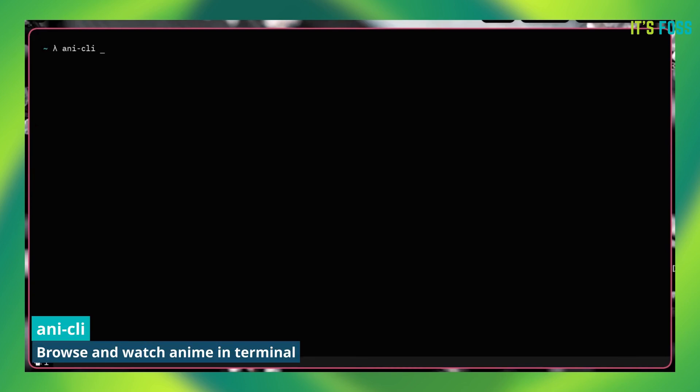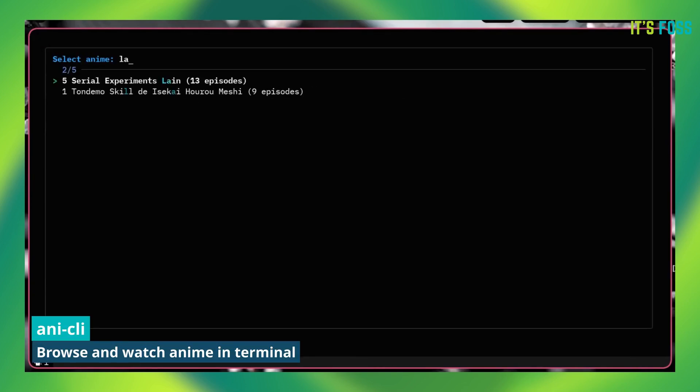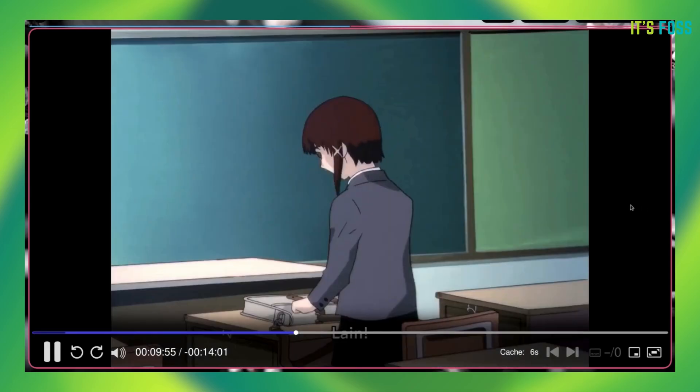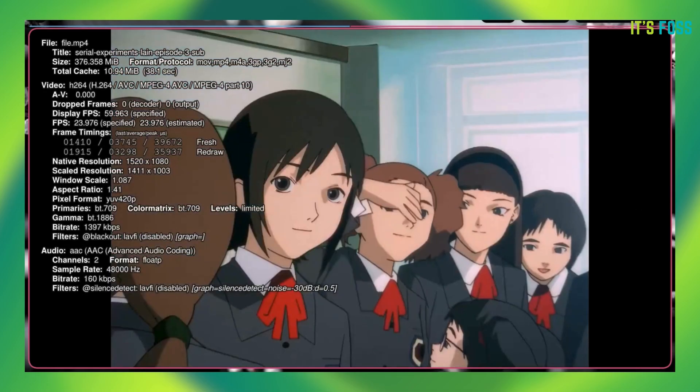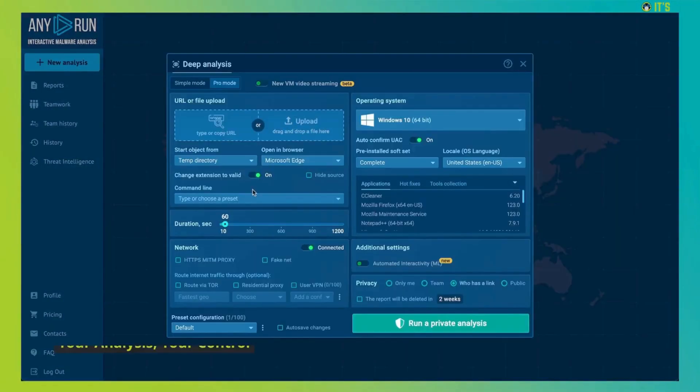Anime fan, how about you search for your favorite anime and then watch it right in the terminal? It uses MPV player for playing the videos like most other such video terminal tools. I want to thank the sponsor of this video,